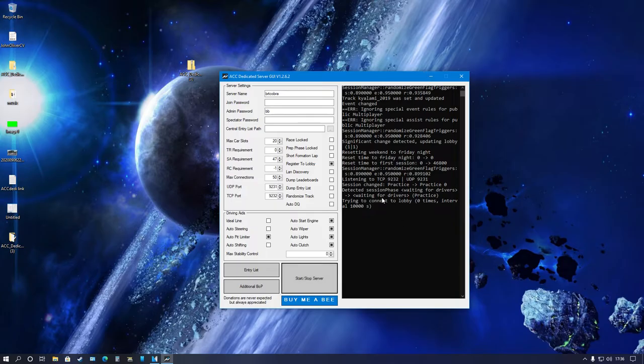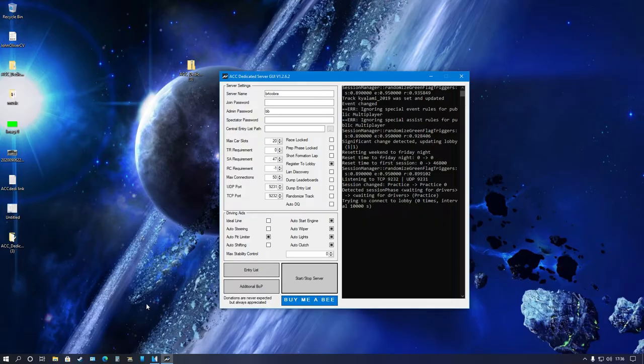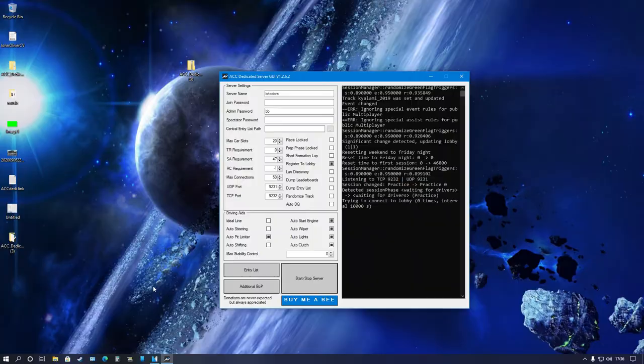The server's started and it says waiting for drivers. Let's boot up Assetto Corsa because there's still one more thing we need to talk about, very important, if you can't see your server.